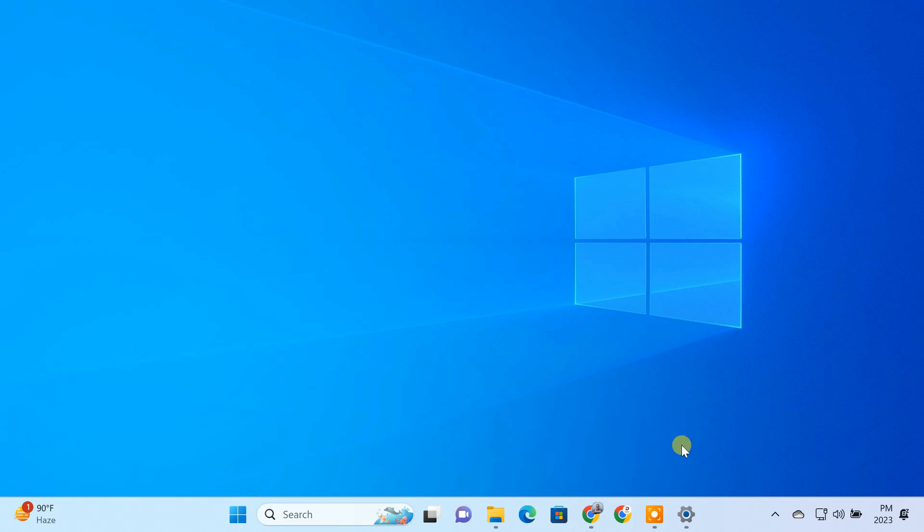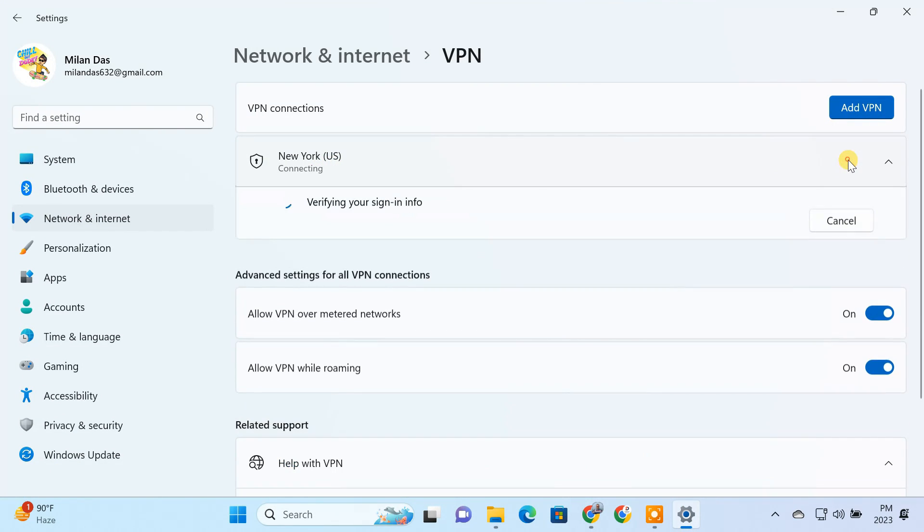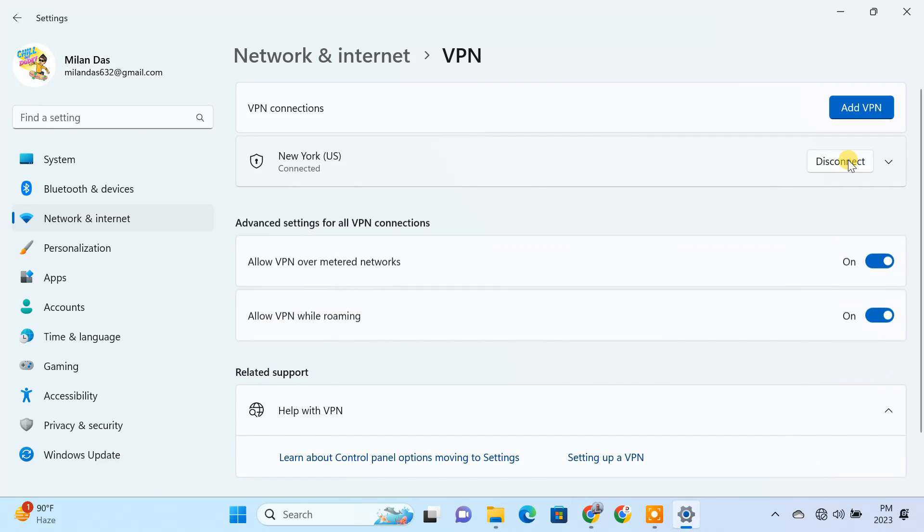Now everything is set up, let's connect to the VPN server. As you can see, it's just working fine.